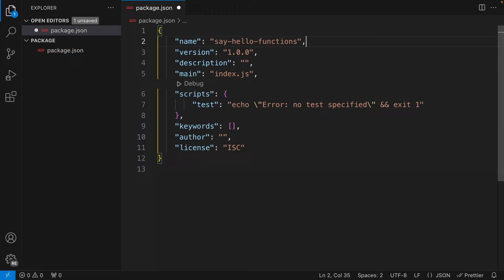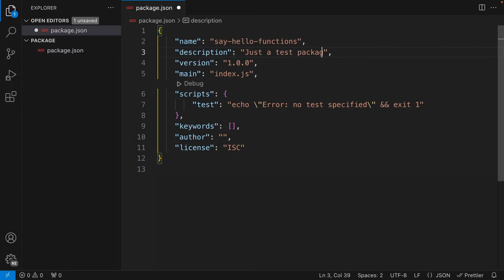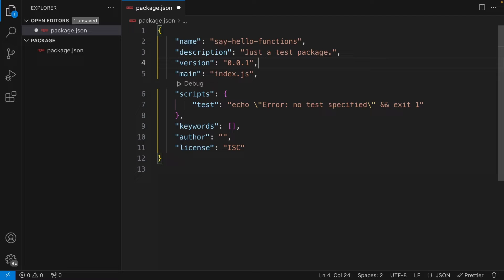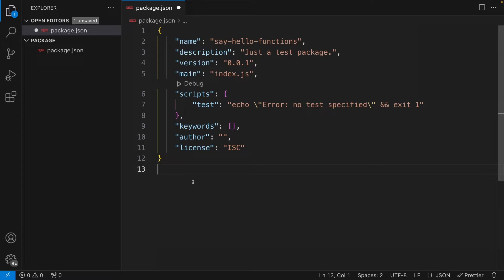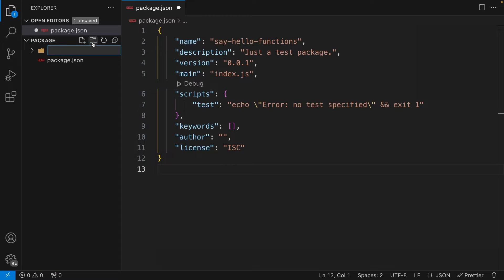I think the name is available, so I'll stick with it. We also have a description — I'll set it to 'just a test package'. Obviously, you want to set this to something meaningful. Next, we have the version — this is your npm package version. I'm going to start at 0.0.1. As you make changes to your package, you'll update this version as well. The main field is the entry point to your package — for CommonJS, since we're using TypeScript and transpiling to JavaScript, we'll have a dist directory. So I'll set this to `./dist/index.js`.